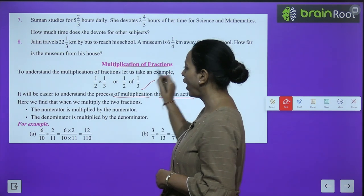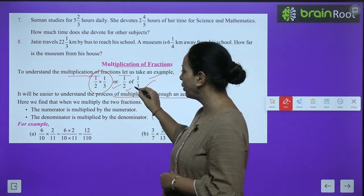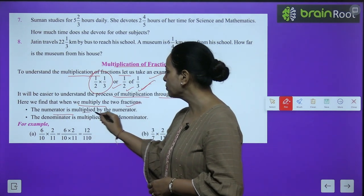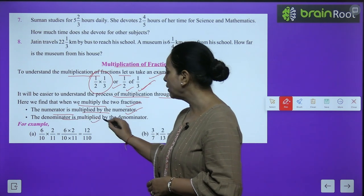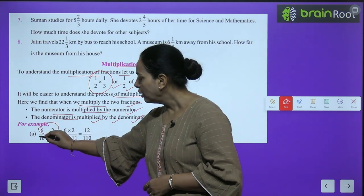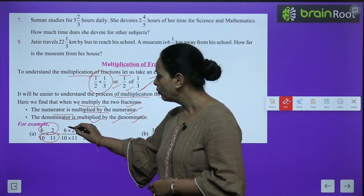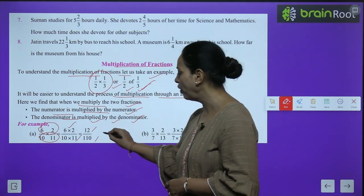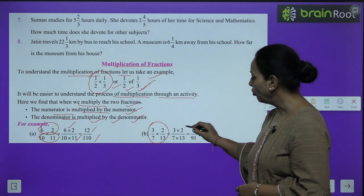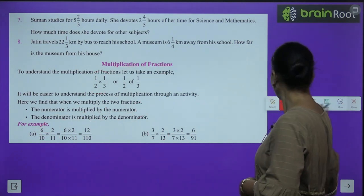Now we are doing multiplication of fractions. When we multiply two fractions, the numerator is multiplied by the numerator and the denominator is multiplied by the denominator. Example: 6/10 × 2/11 = 12/110. Another example: 3/7 × 2/13 = 6/91. It is very easy and interesting.